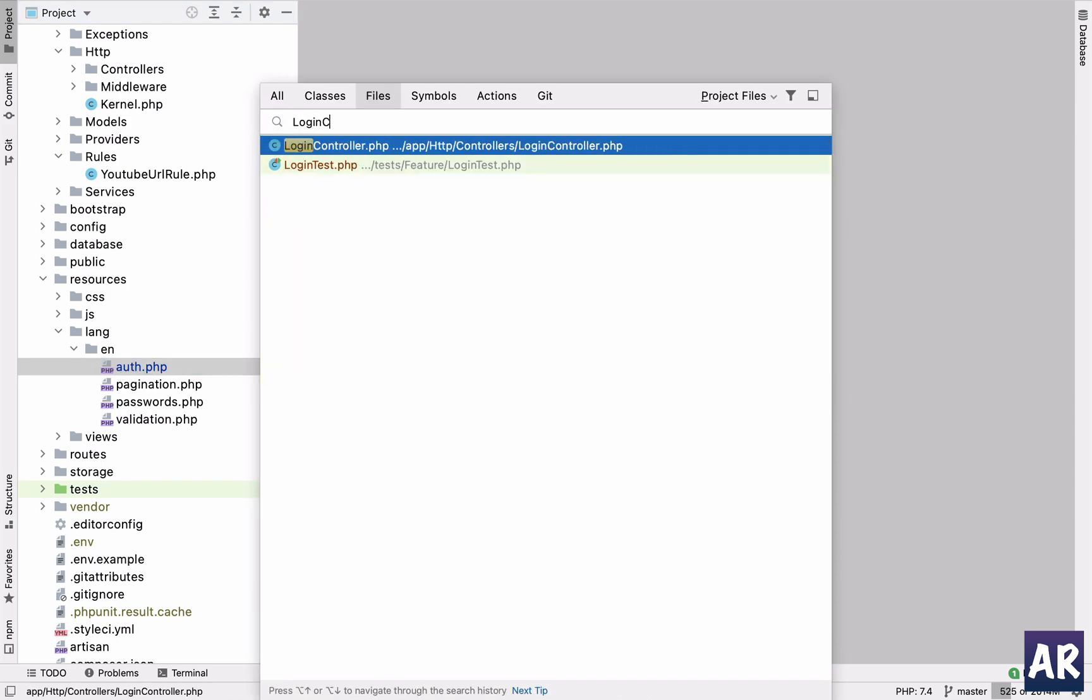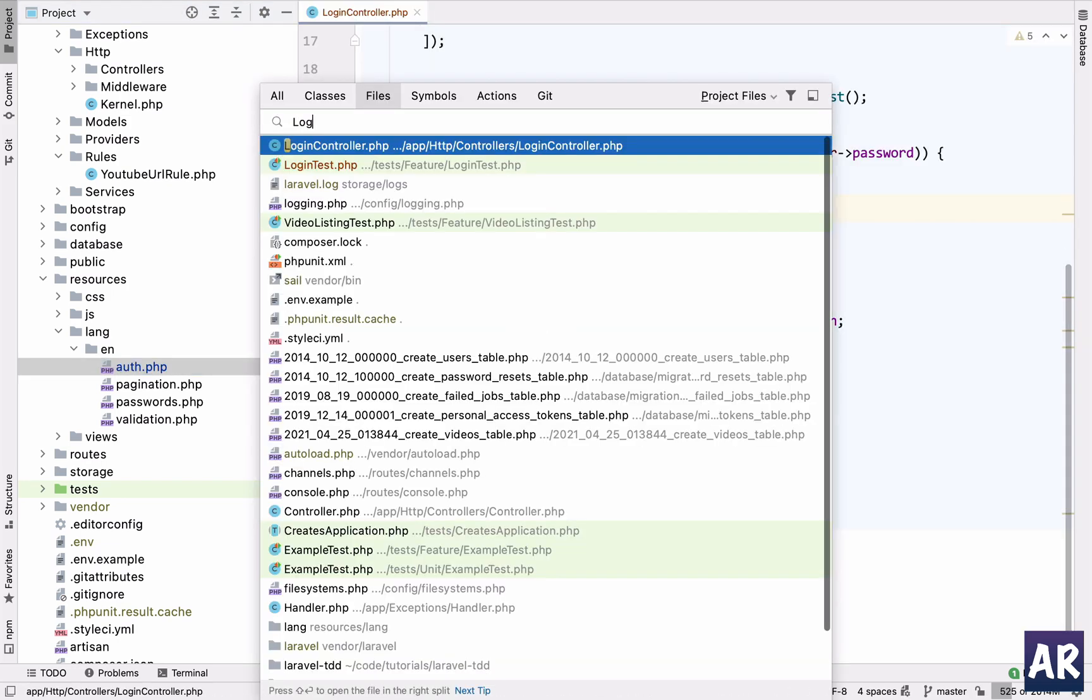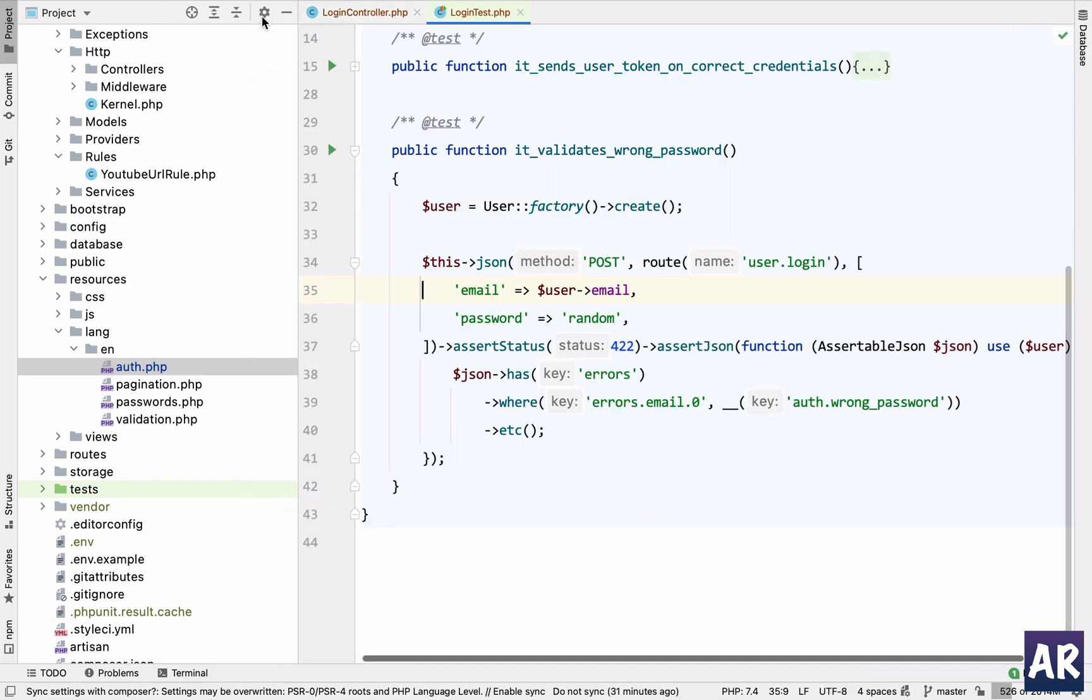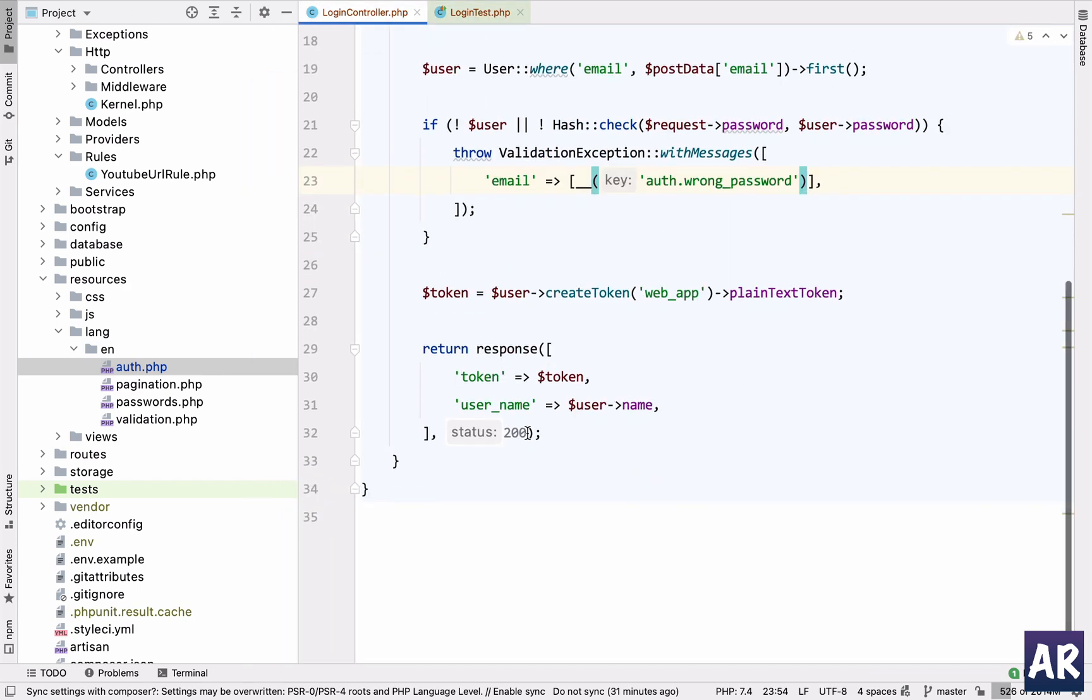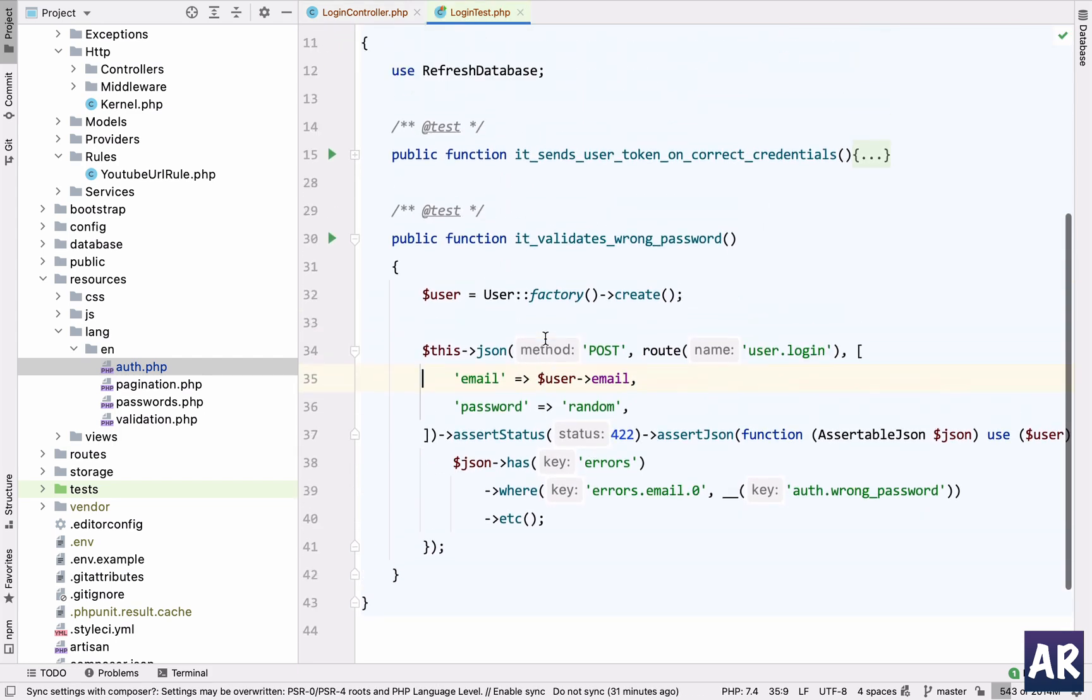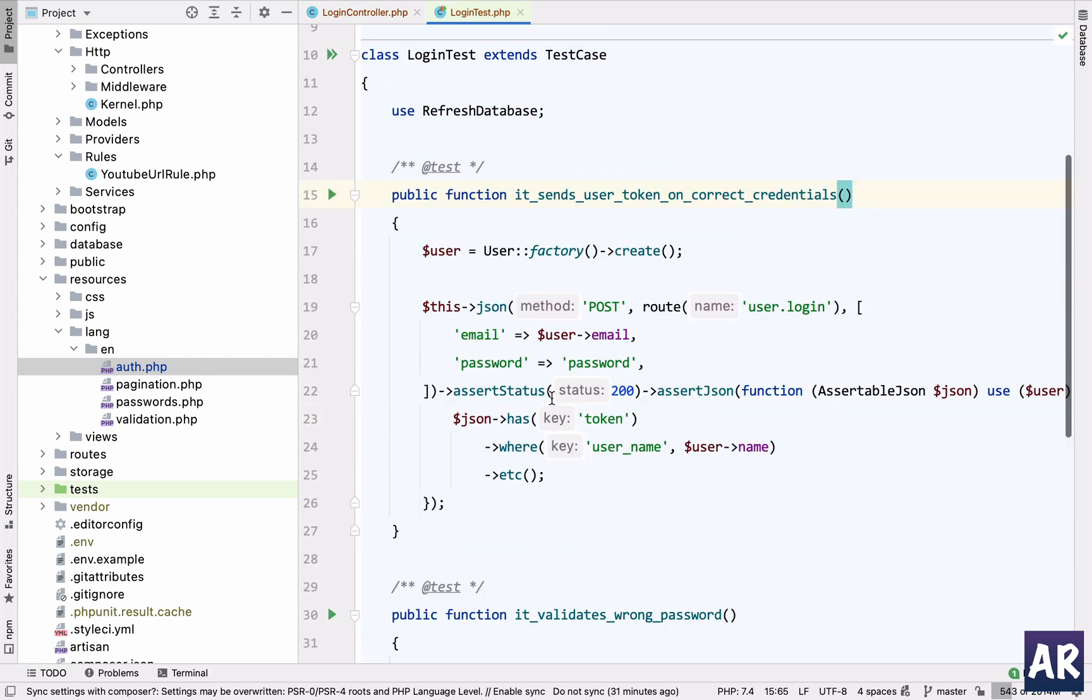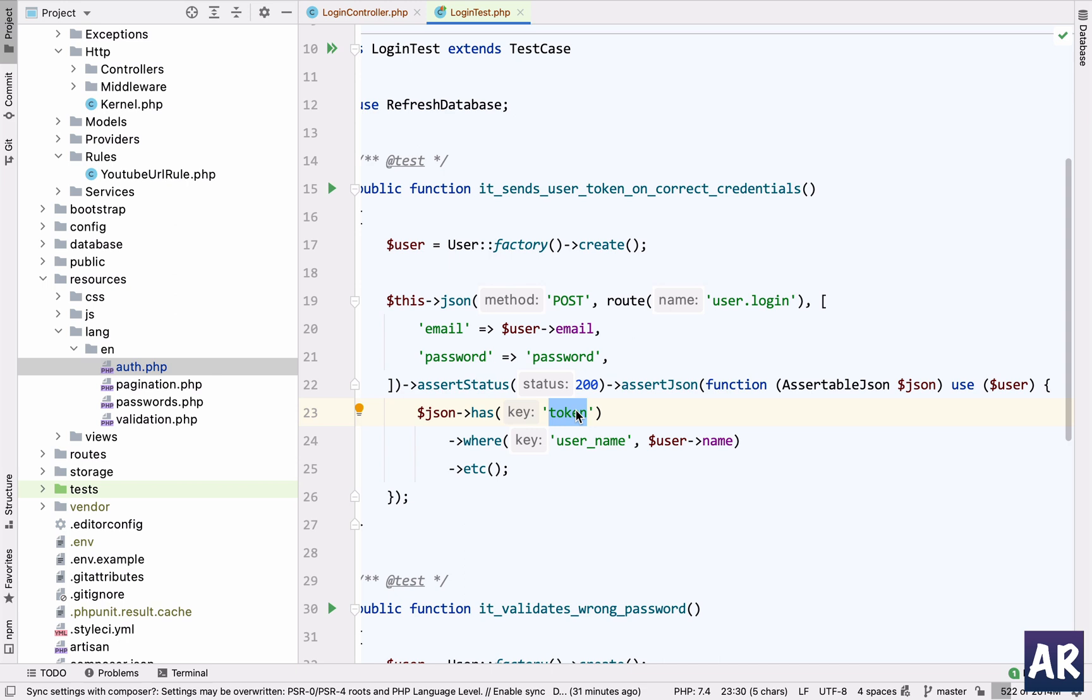You can see I'm sending a 200 request status code, so I'm asserting that I'm getting a 200 status code. And then I'm asserting a little bit of the shape of our JSON, which is I'm first confirming that I have a token key. I can't confirm the token because I don't know that. And I'm also confirming that it has the username key with the actual name of the user. That's part of the assertion for our JSON.